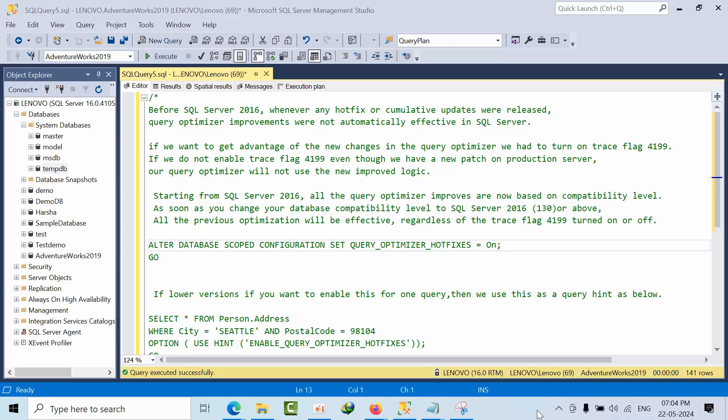But this has changed from SQL Server 2016 onwards. If you change the compatibility to 130, all the fixes that have been there will be used by the optimizer. So from 2016, if you want to use the latest features, you just change the compatibility to 130 or above. Then the optimizer will use all the fixes and improvements that have been added in the CU that you have installed.